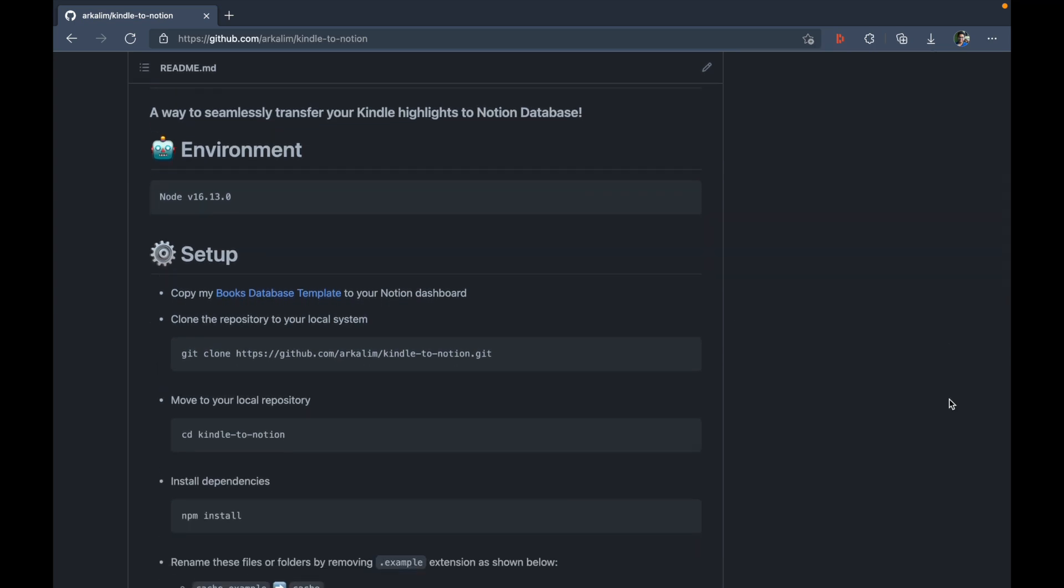So the first step here is to copy my books database template to your notion dashboard. Now the reason is that there are some fields like title, author and book name that are required for the sync to work properly. And I've used these fields already in my template.